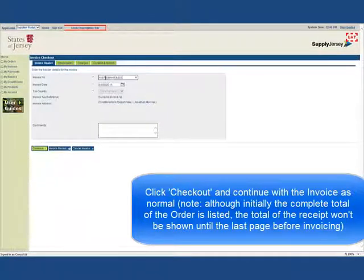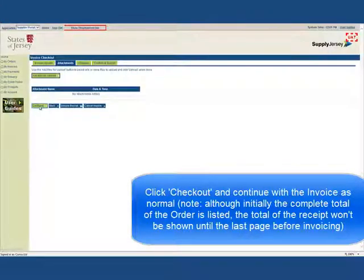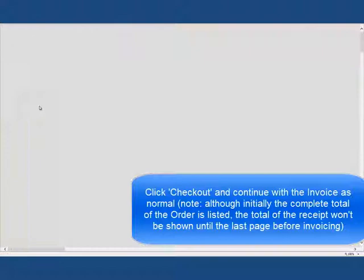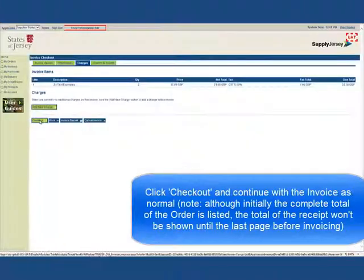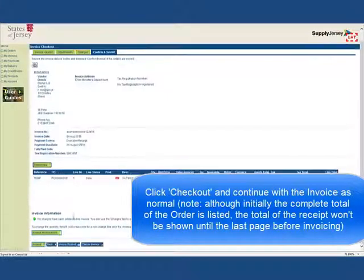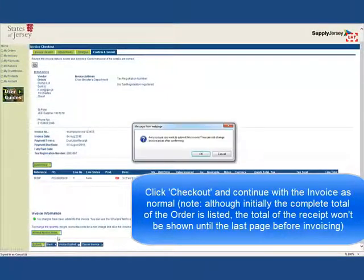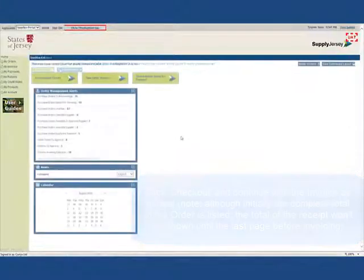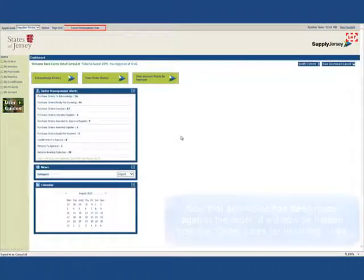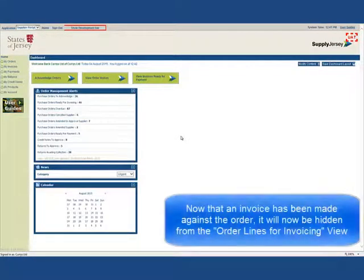Note: although initially the complete total of the order is listed, the total of the receipt won't be shown until the last page before invoicing. Now that an invoice has been made against the order, it will now be hidden from the Order Lines for Invoicing view.